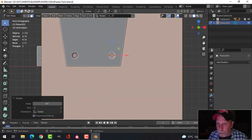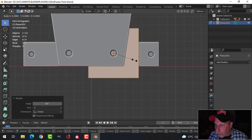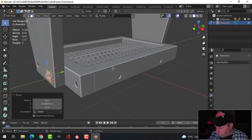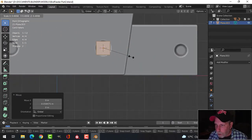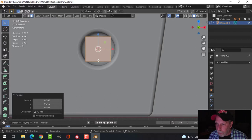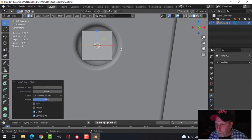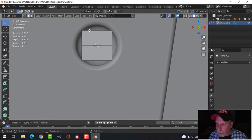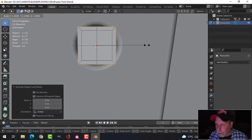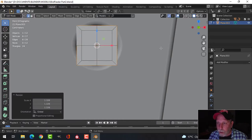Looking from the front view, I'll scale it down and push it out to get the approximate size — I just want it to fit in there. Then I'll press Ctrl+R to add edge loops, and I'll select all of these edges, then press E and S to come out like that, a certain amount.